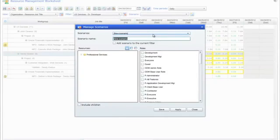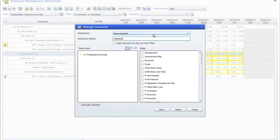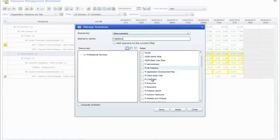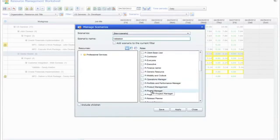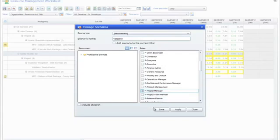We can go ahead and title this scenario Validation and select Project Manager from the Roll drop-down menu.